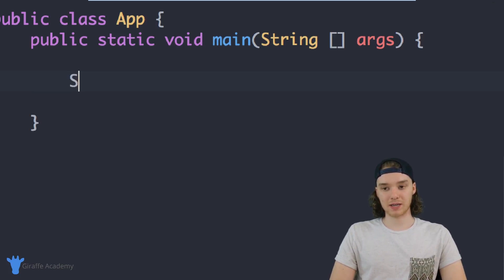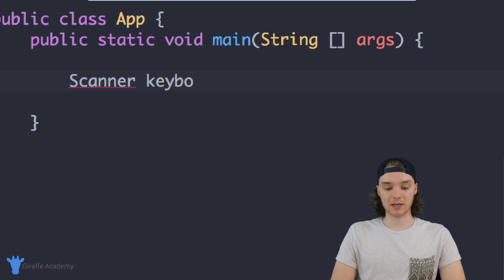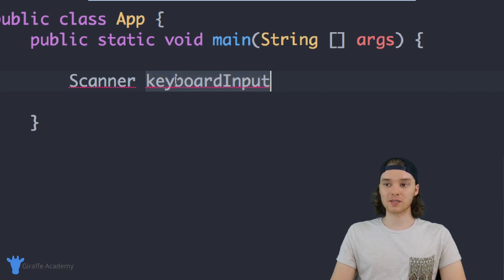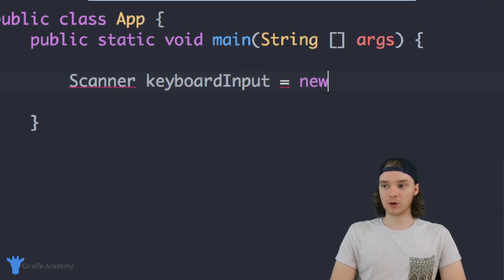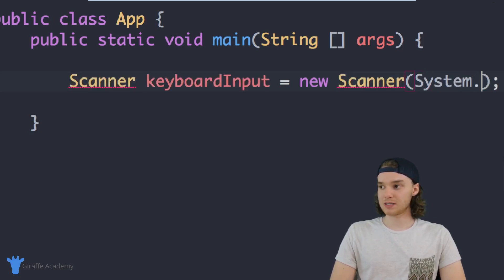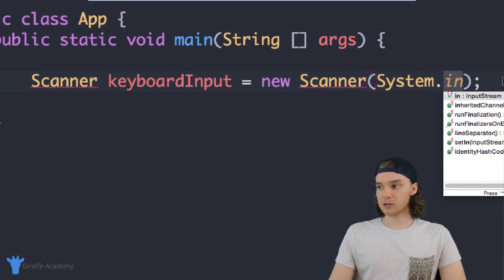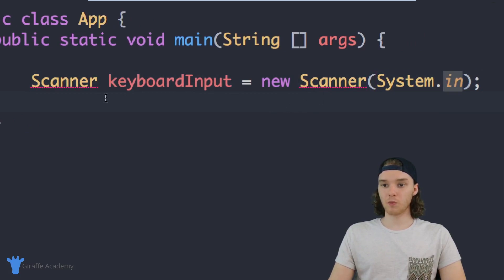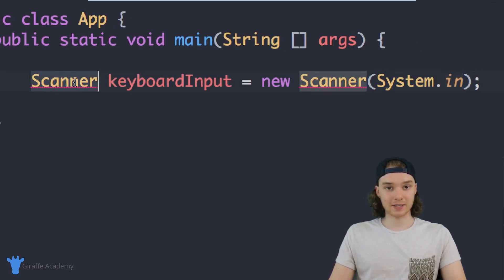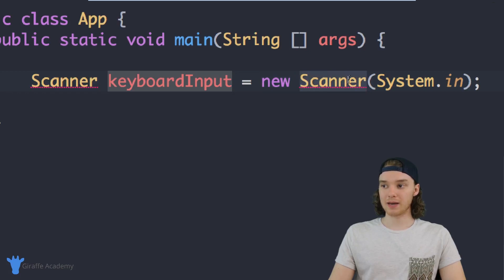The way I create a scanner is just by saying 'scanner'. We can give this a name — I'm going to say 'keyboardInput'. This is going to be the name of the scanner, so we're essentially just creating a variable here. Then I want to set this equal to 'new Scanner' and inside the parentheses I just want to type 'System.in'. So I'm creating a scanner, calling it keyboardInput, setting it equal to a new Scanner, and putting System.in inside.